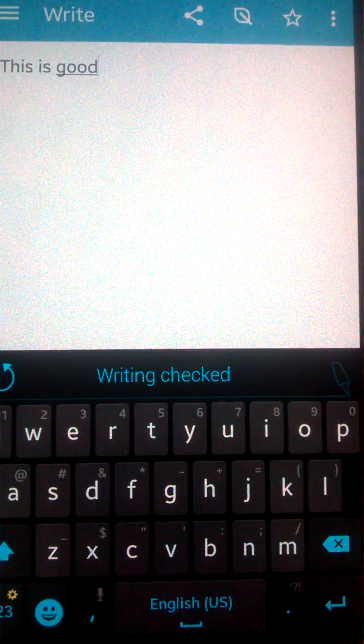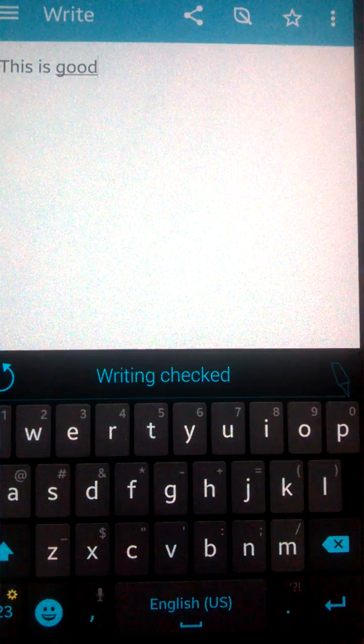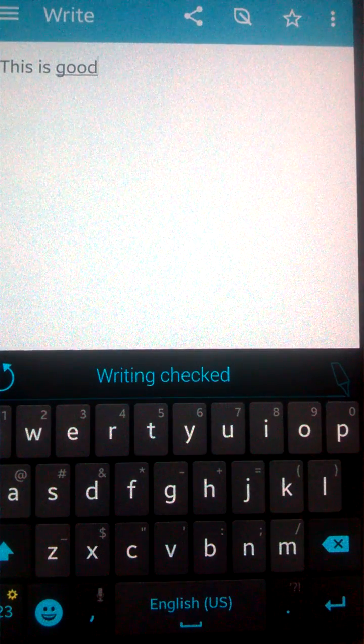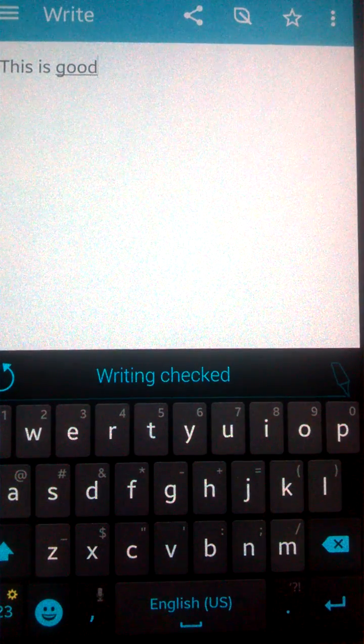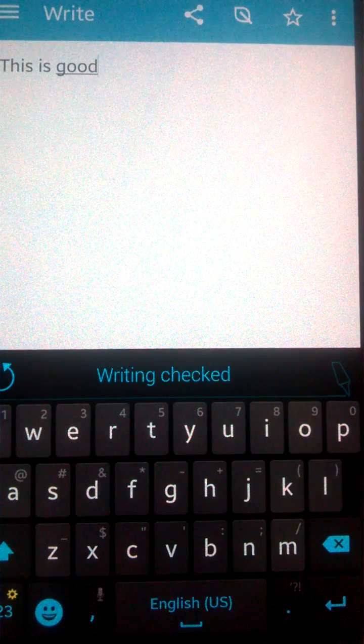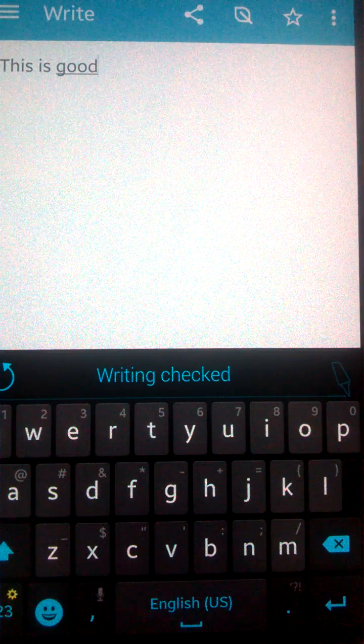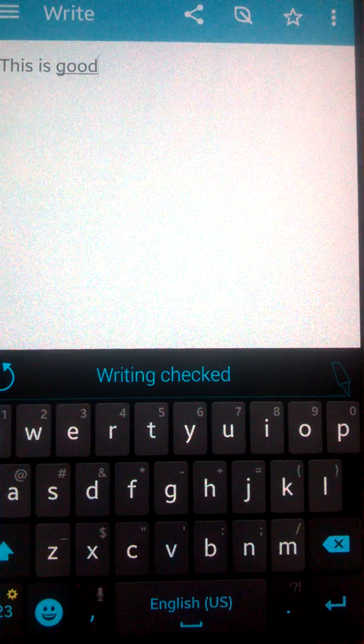As you can see, my writing is checked. There is no spelling mistake, there is no grammatical mistake. You can check the spelling as well by using this software.